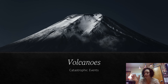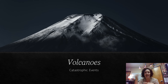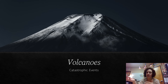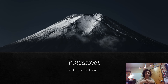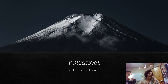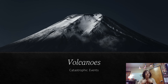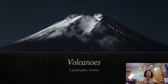Okay, so volcanoes. This is going to be our first of many catastrophic events. Not necessarily one that affects us here in North Dakota, but you may go and visit places such as Hawaii, the state of Washington, or places like the Andes in South America. You might experience or at least go and visit a volcanic site — hopefully not active, but you could. So let's talk about volcanoes.